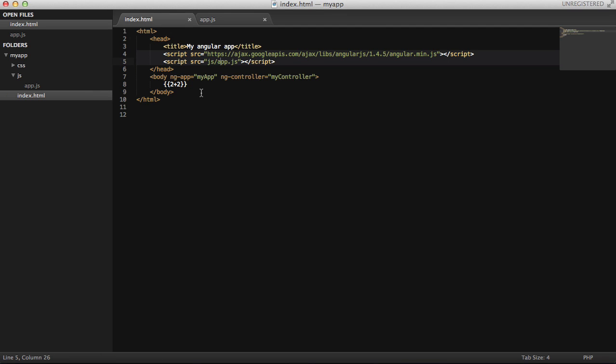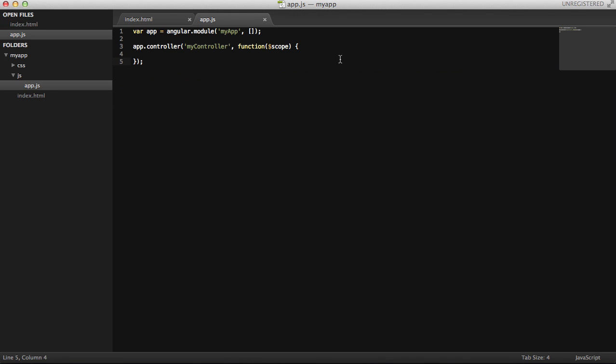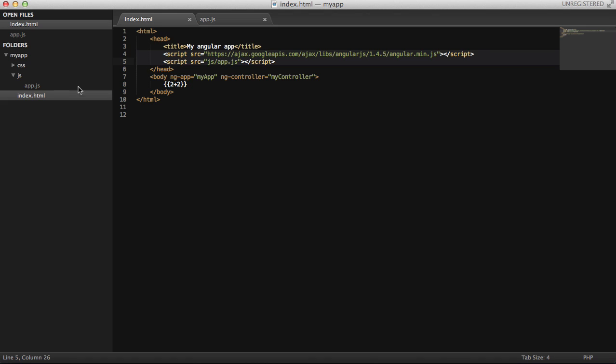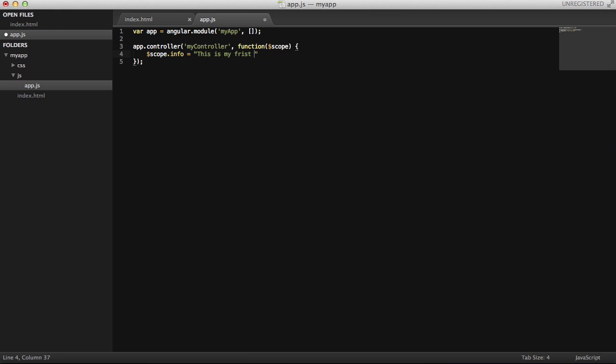One more thing, and that's about the scope that I talked about. Whatever that you want to bind in your view from the controller, you basically put it on the scope variable. If I type scope.info equals to this is my first Angular application.